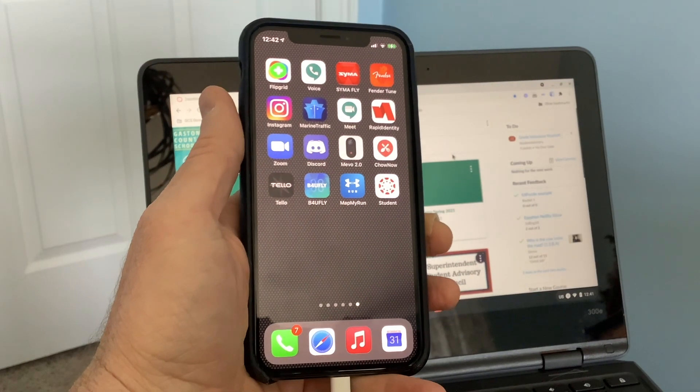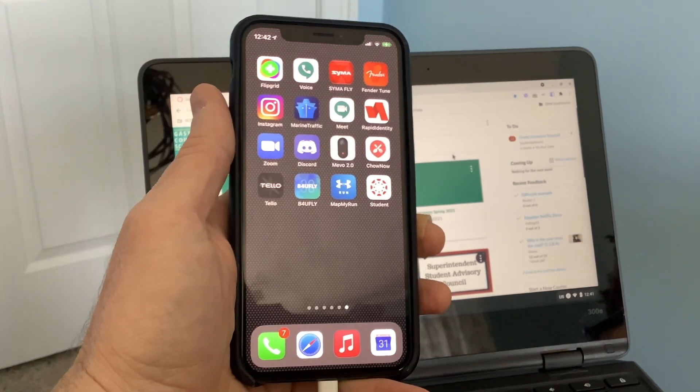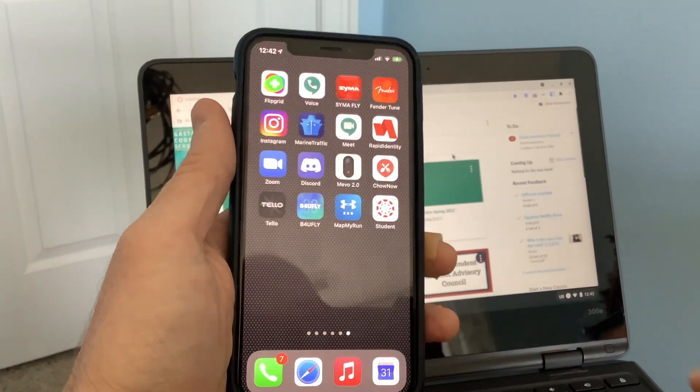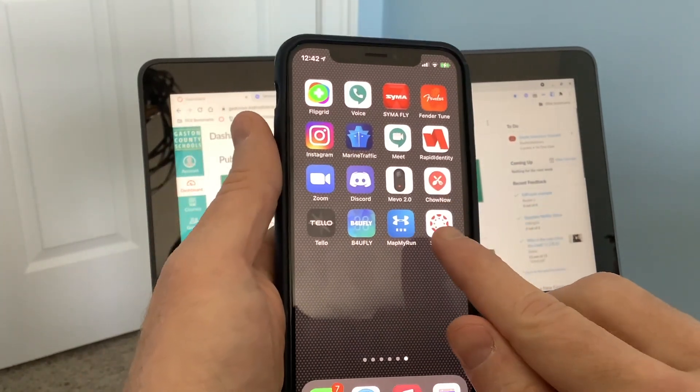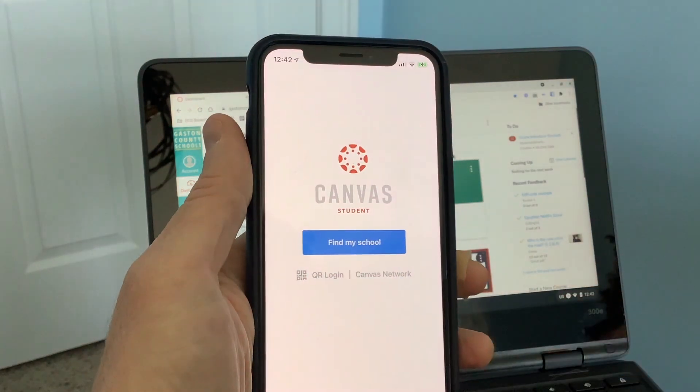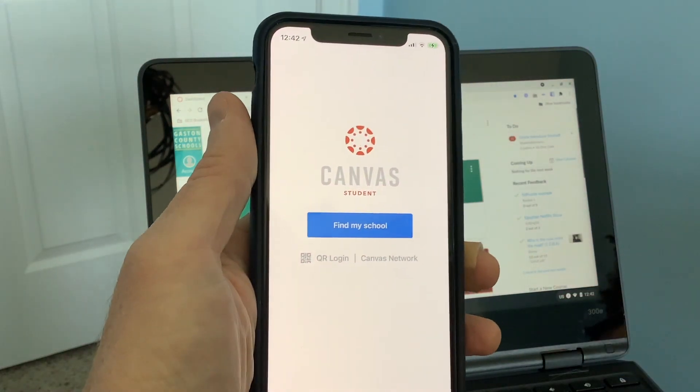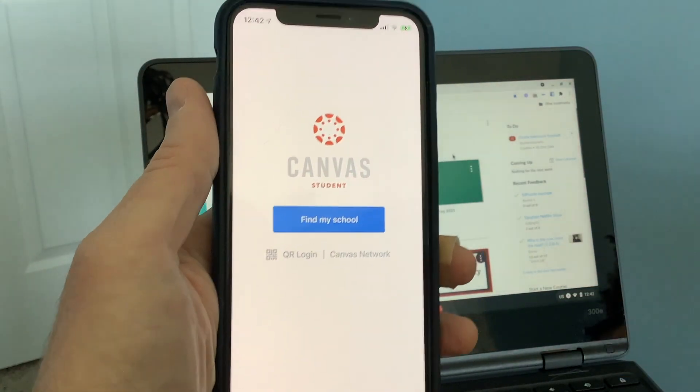Alright, so I'm going to show you how to log into the student Canvas app. You download this from the app store, and when you go into it, you'll see that it says find my school.